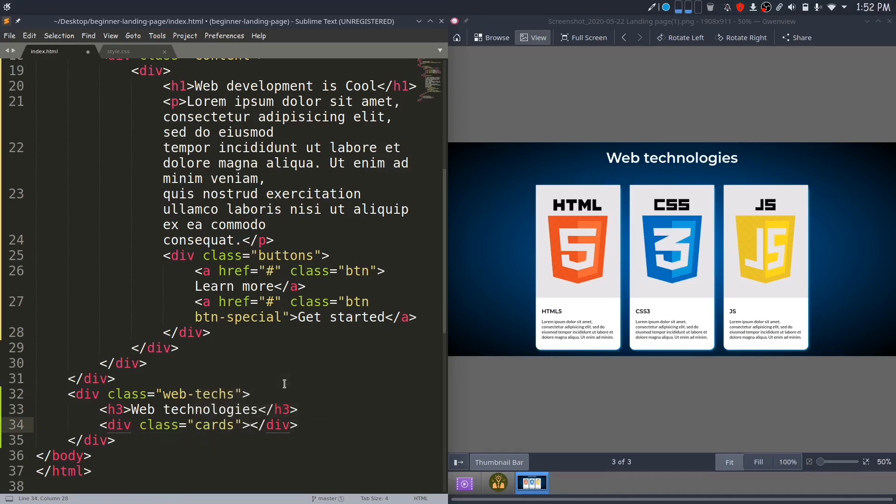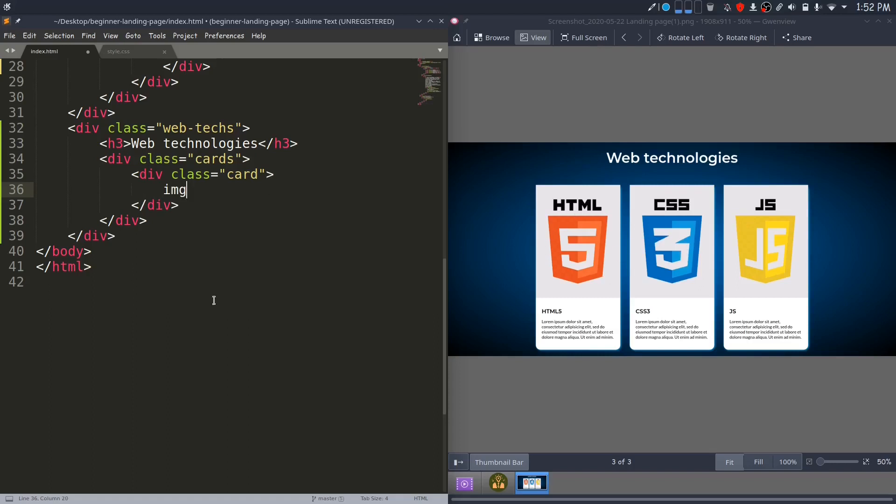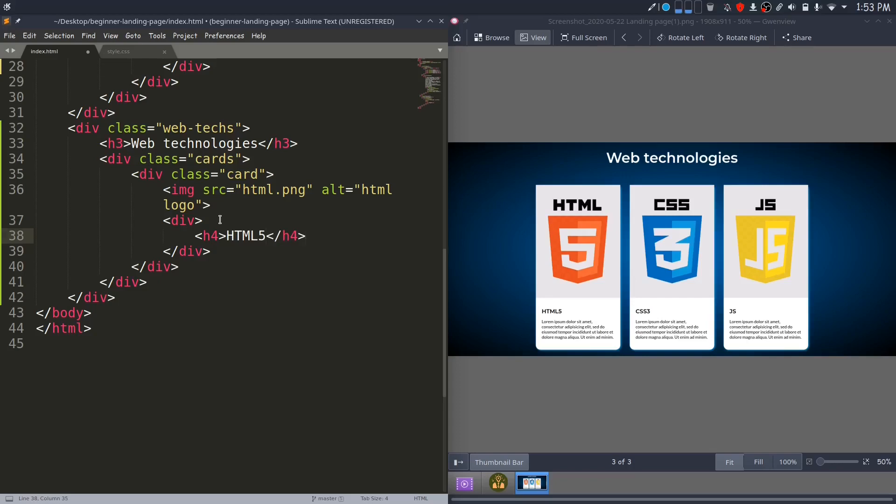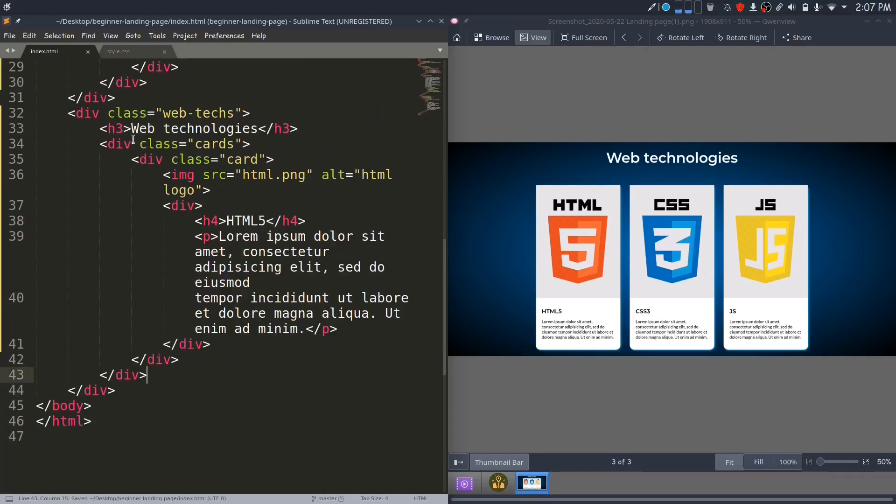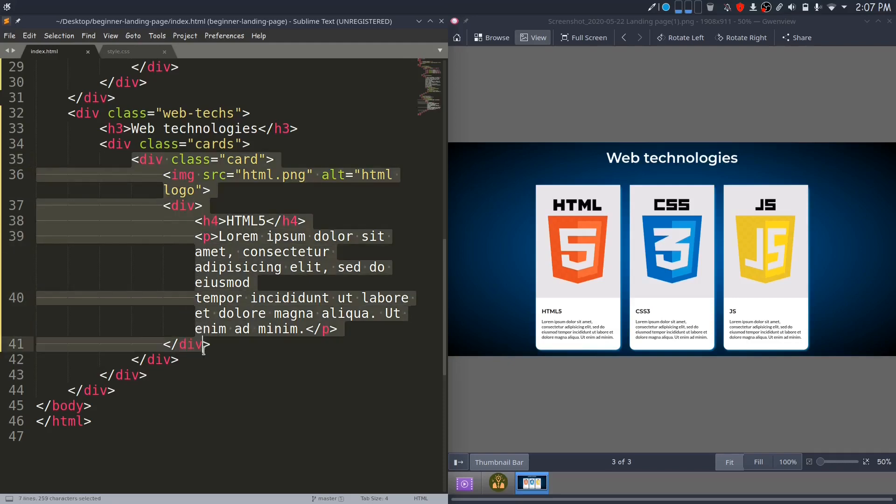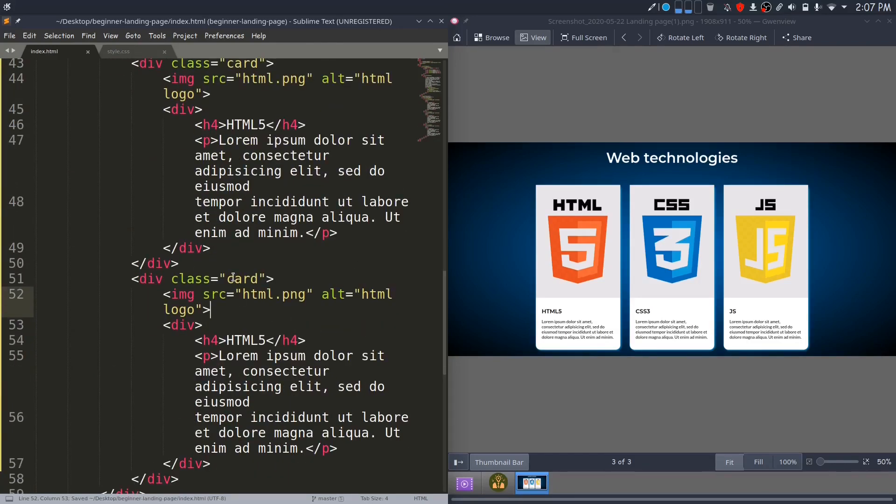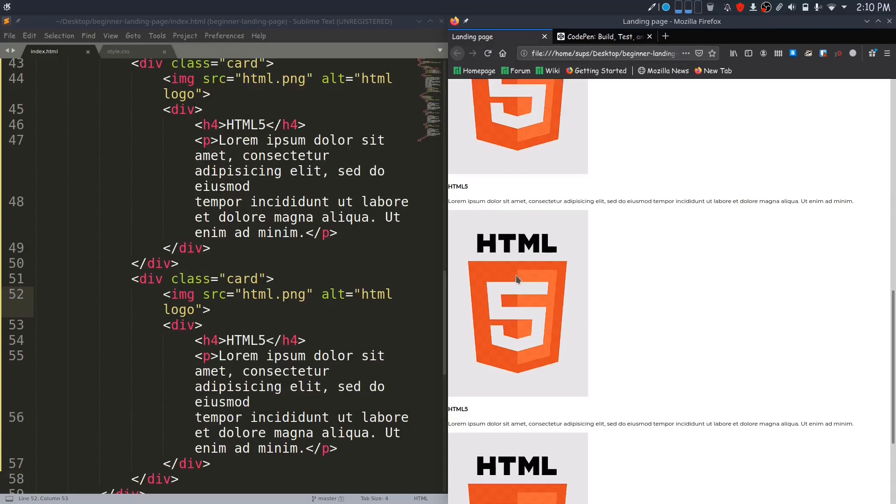This div with class cards will wrap each card. Inside each card, there will be an image and a div for this heading and paragraph, and we will have two more of these cards. Let me take a look in the browser now. Let me change the source for the logo and heading in the second and third card.